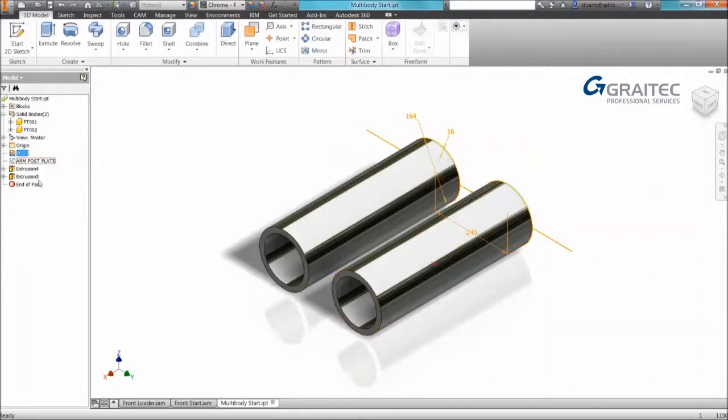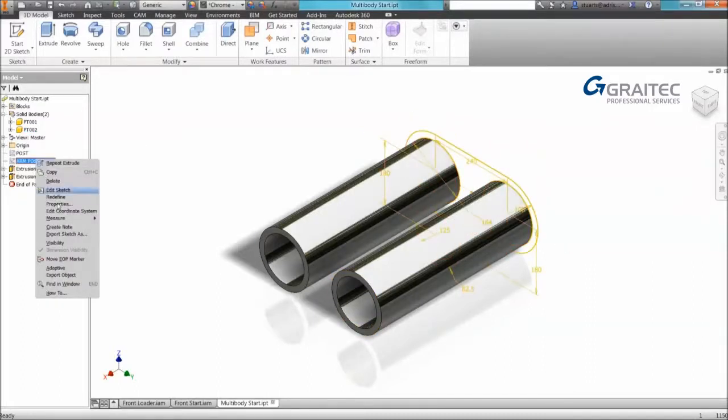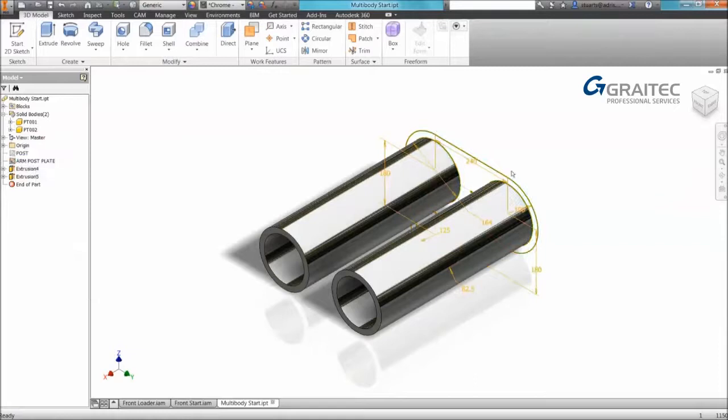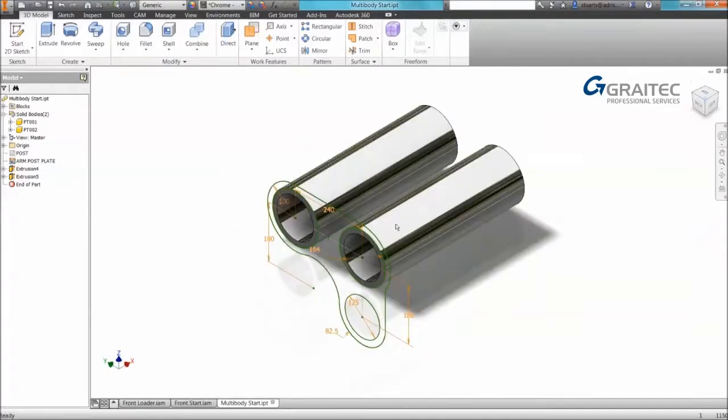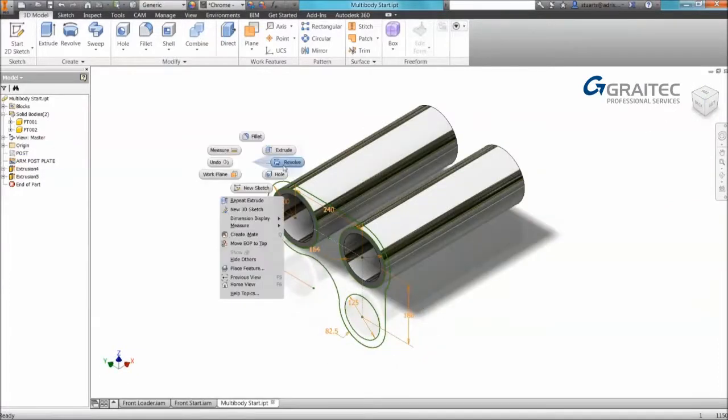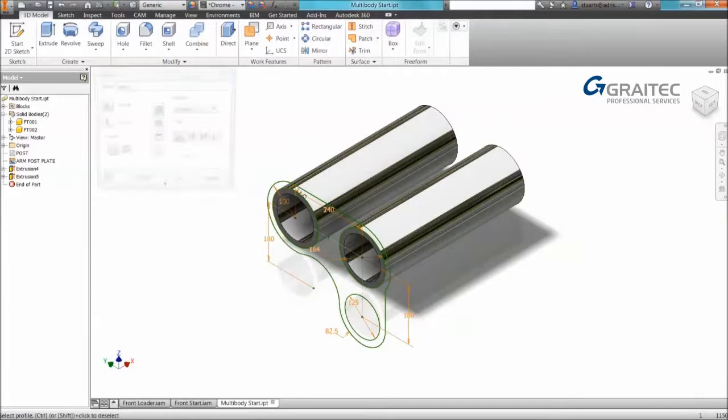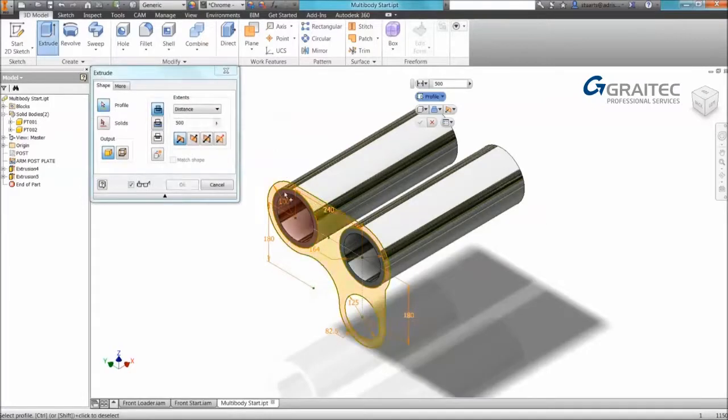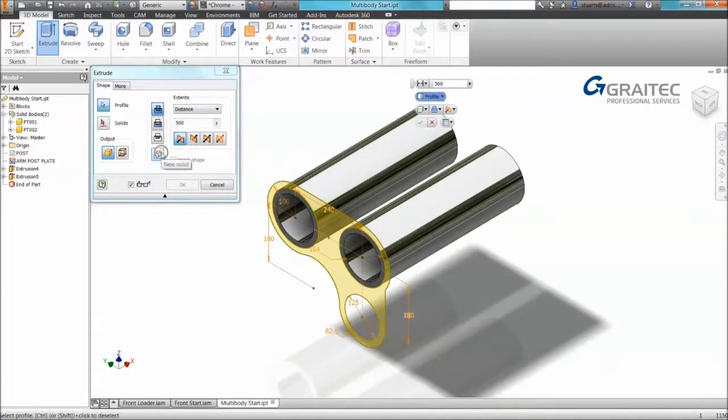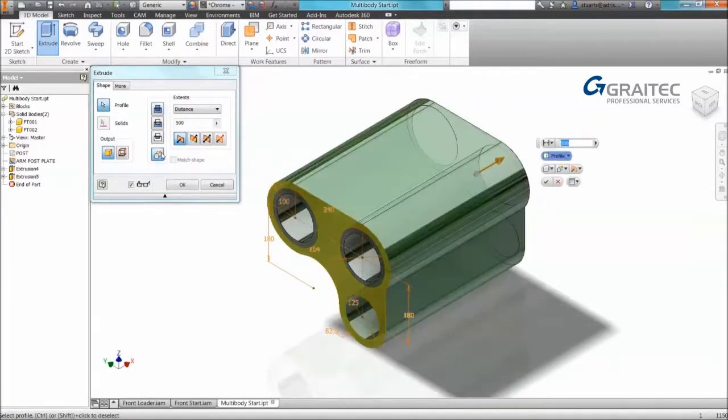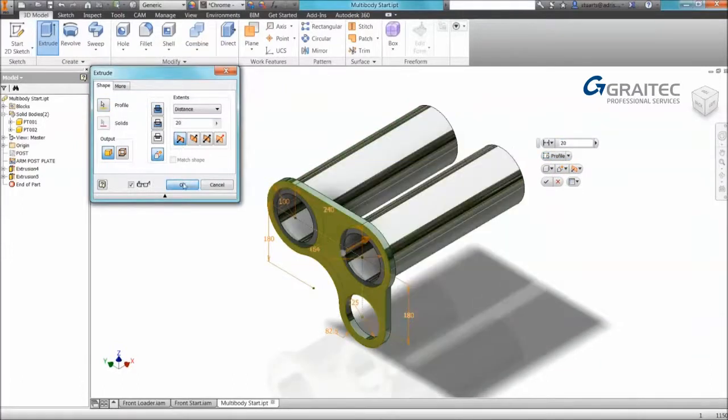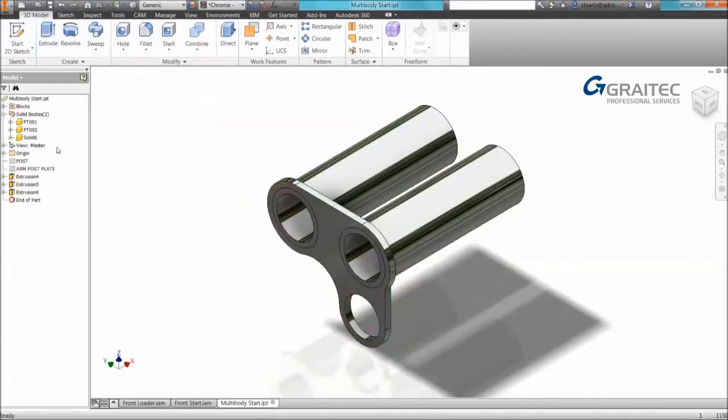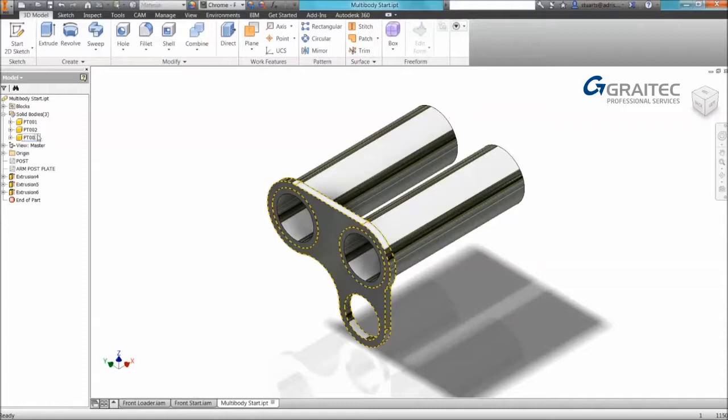So we're going to carry on creating a few more solids. So I have a pre-created sketch here. Again I'm going to use my marking menu to access. Now notice that we can create a new solid. Again once we okay we get another solid in the browser which we can rename.